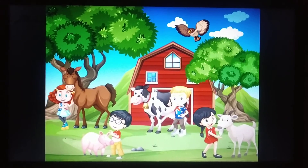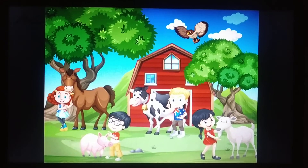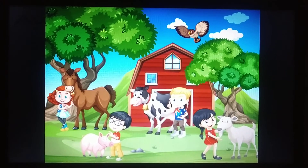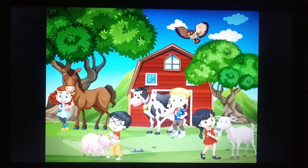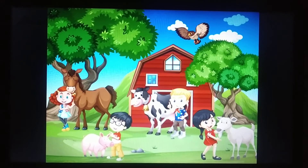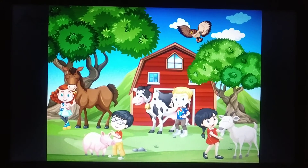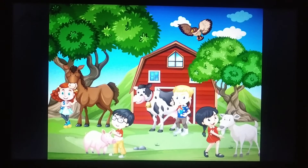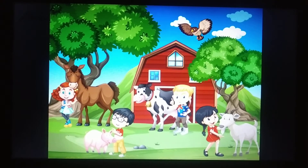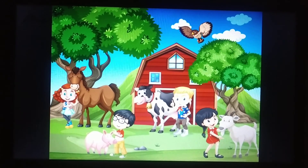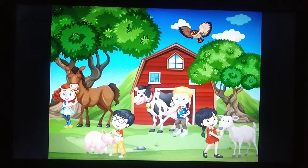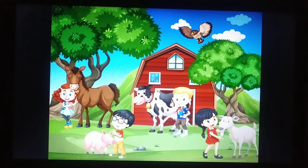So children, today we have learnt about the names of the farm animals and what do they eat. So keep revising the farm animals. Thank you.